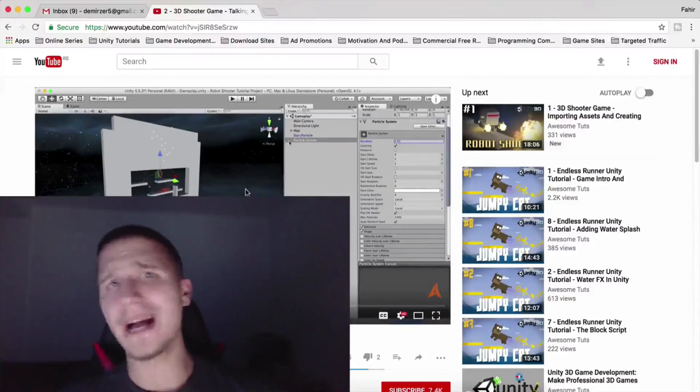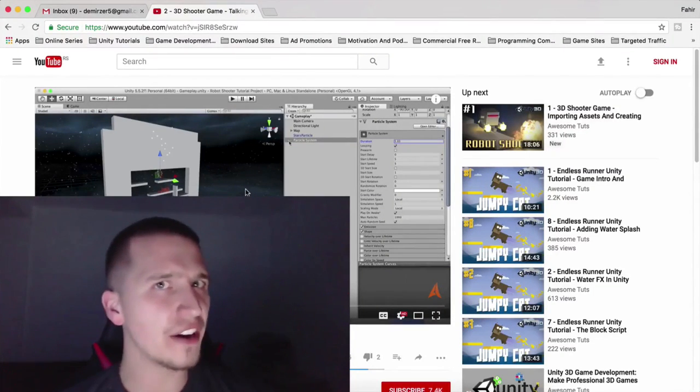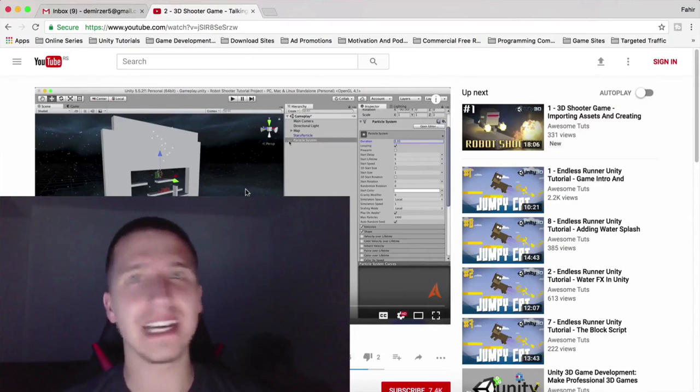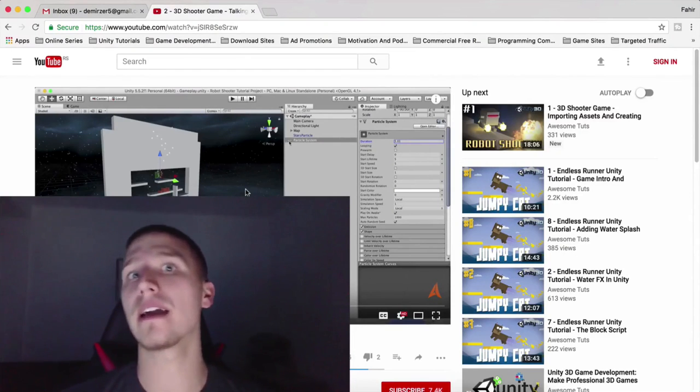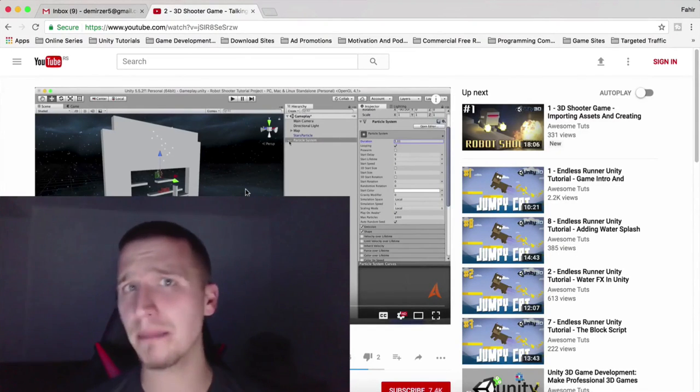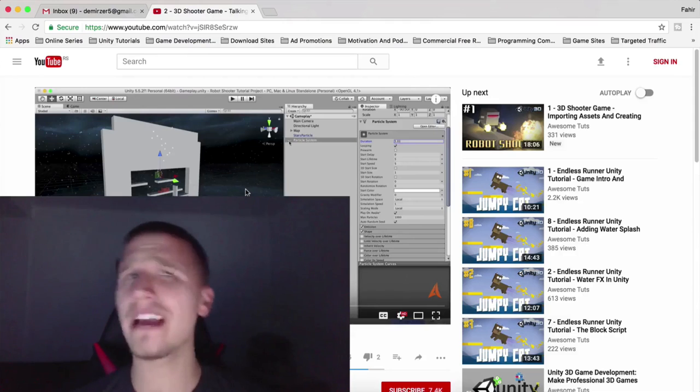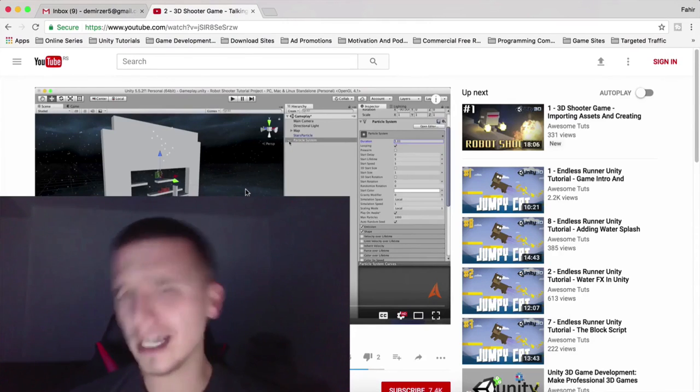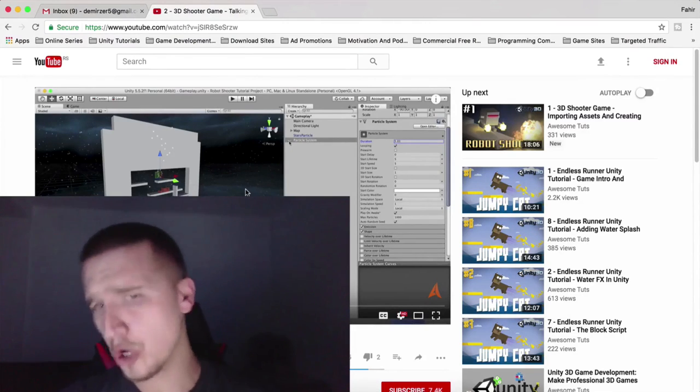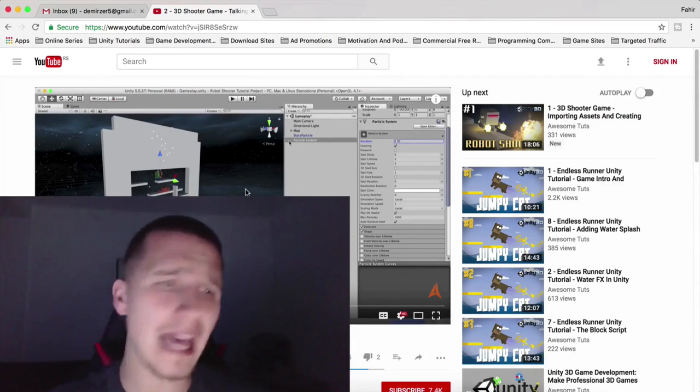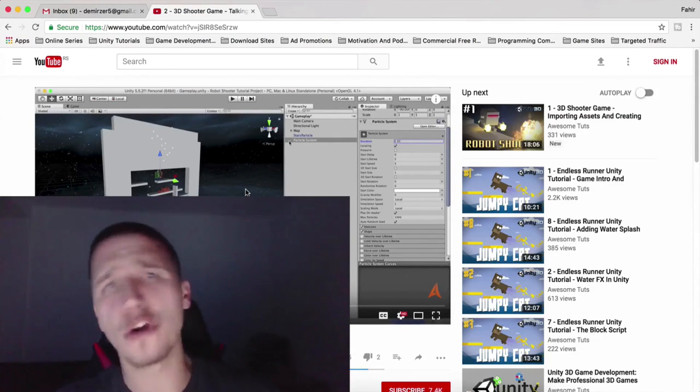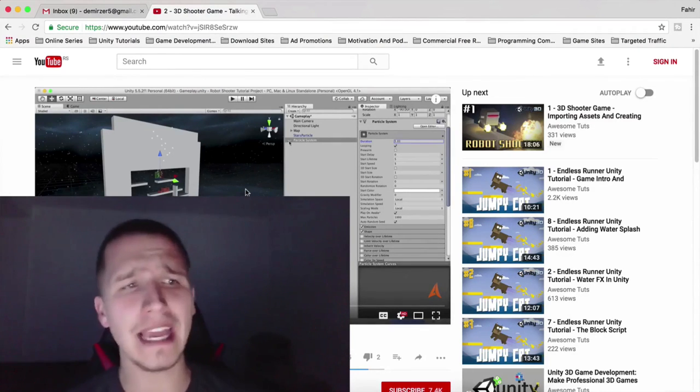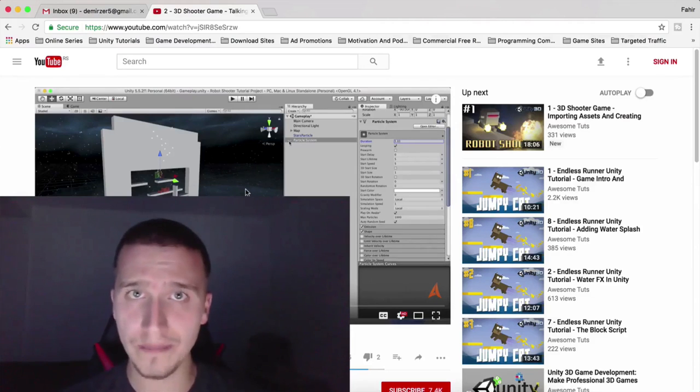What is up, guys? Fahir here from AwesomeTutes.com. Because of the high and popular demand, so many of you were asking me: I cannot download the assets, is the source code still available, can you send me the assets, I don't know where the project is, how can I get it, so on and so forth.